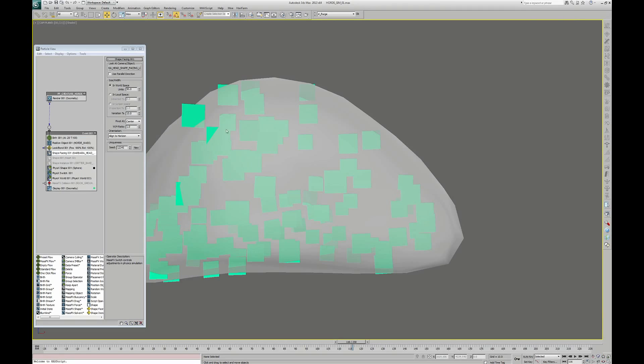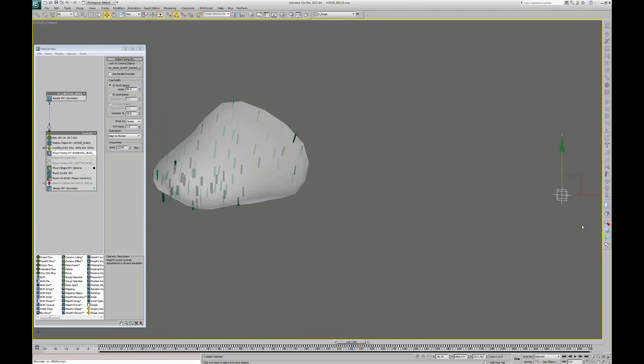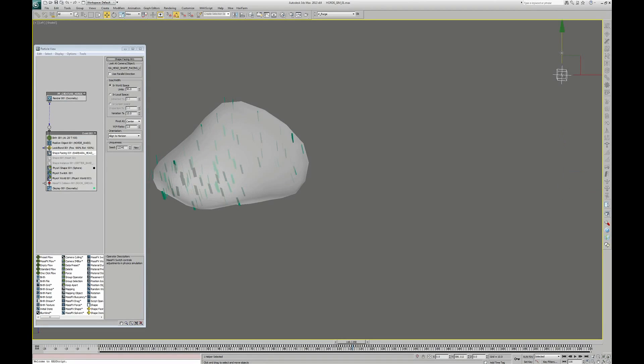If I look from the left view and move this helper, you can see that the planes are always looking towards this object.